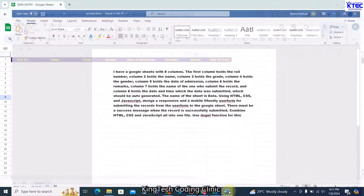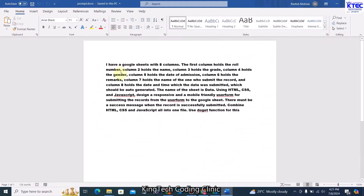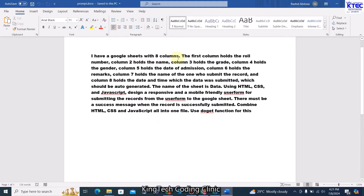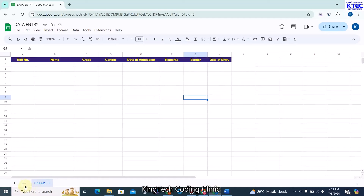Now we need our prompt to send to ChatGPT. The prompt describes my sheet: I have a Google Sheet with eight columns. Column one holds roll number, column two holds name, column three holds grade, column four holds gender, column five holds date of admission, column six holds remarks, column seven holds the name of the person submitting, and column eight holds the date and time submitted — which should be auto-generated as a timestamp. The sheet name is 'Data'.